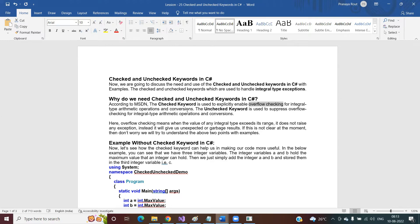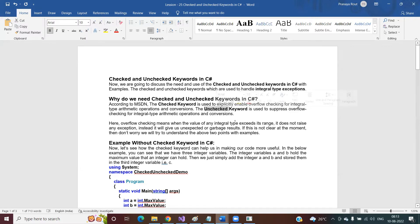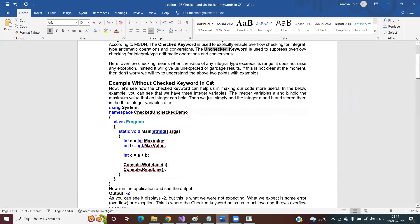To handle that overflow exception, we can use the checked and unchecked keywords. If we use the checked keyword, it will throw an overflow exception. But if we use the unchecked keyword, it will not throw the overflow error — rather, it will give us some garbage value as the output. Let's see this in practice.